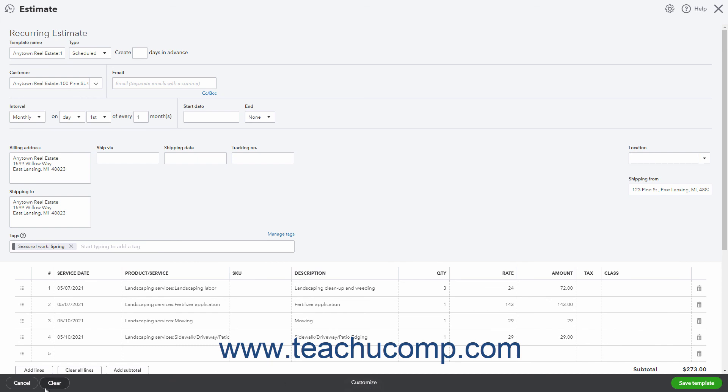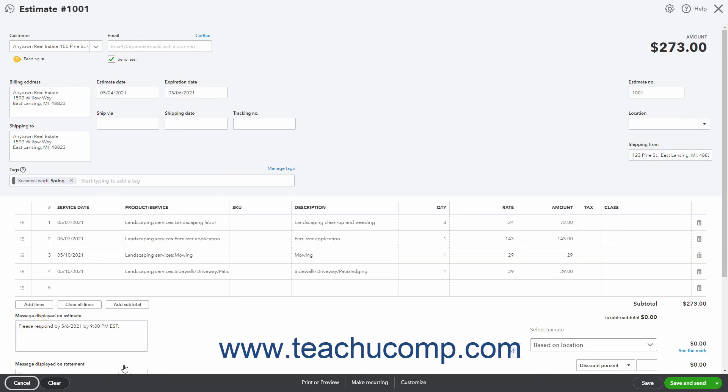You can click the Cancel button in the toolbar to cancel the recurring estimate and return to the Main Estimate screen. Clicking the Customize command in the toolbar lets you select a different estimate template to use, edit the current estimate template, or create a new estimate template by selecting a command in the pop-up menu that appears.